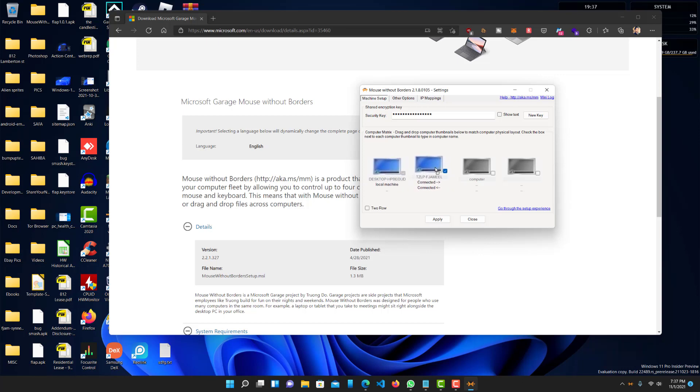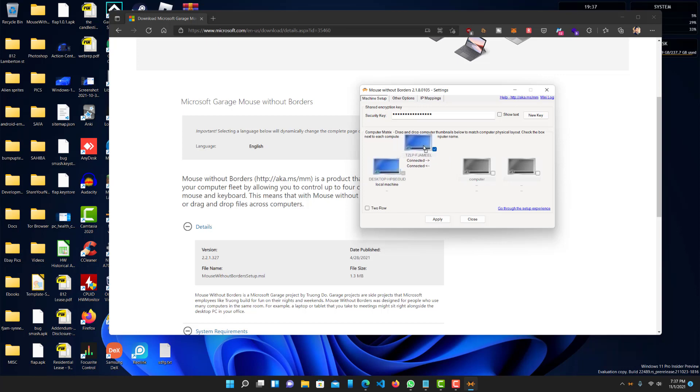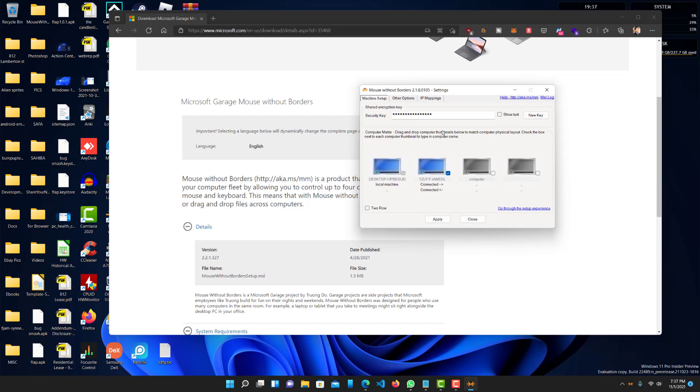And the cool thing is you can orient them in any way you like. So if you want to put, if I want to put the computer, the other computer that I have on the left side of this, I can do that. It's a lot cooler and very simple to use.